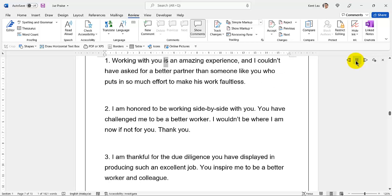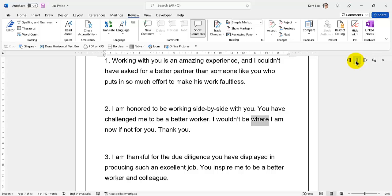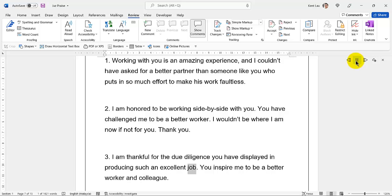21. Working with you is an amazing experience, and I couldn't have asked for a better partner than someone like you who puts in so much effort to make his work faultless. I am honored to be working side by side with you. 22. You have challenged me to be a better worker. 23. I wouldn't be where I am now if not for you. Thank you. I am thankful for the due diligence you have displayed in producing such excellent work.